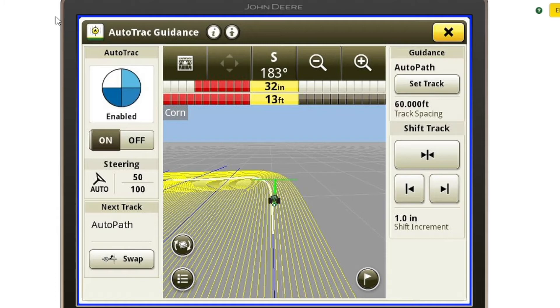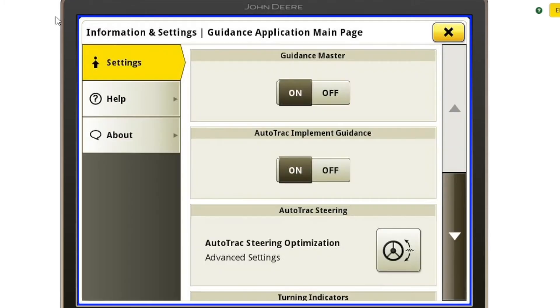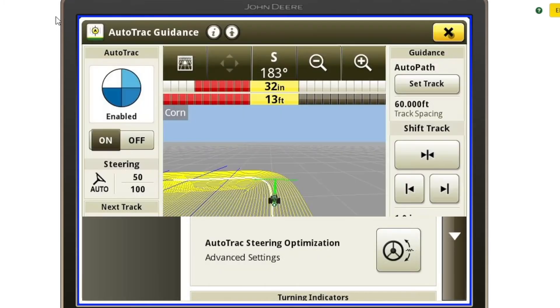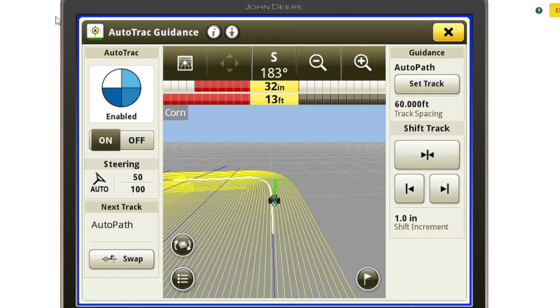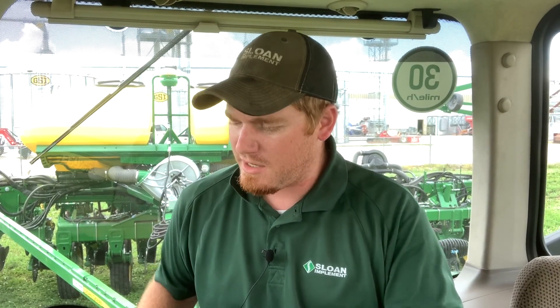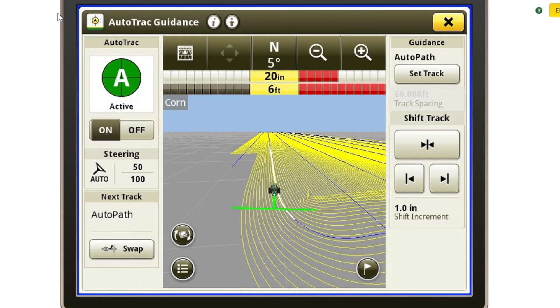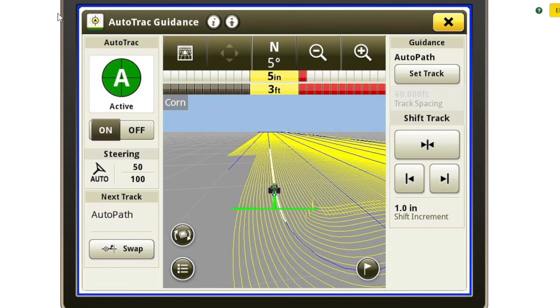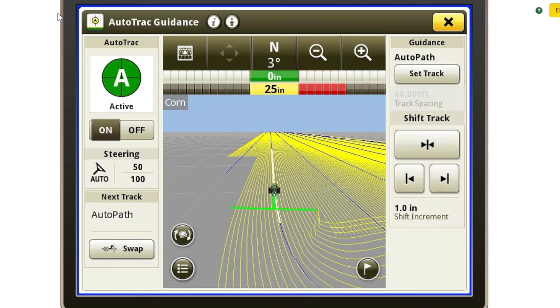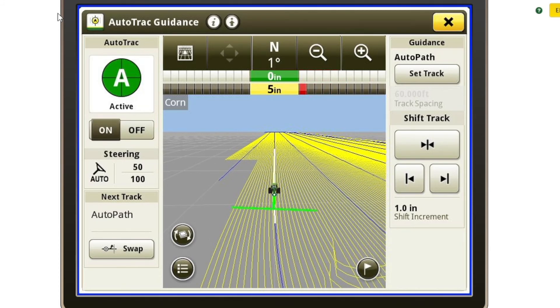Today we're planting and we've got all our setup finished. Last thing I'm going to do is make sure my implement guidance is turned on — this is optional, but in this case I'd like to do that as well. I'm going to go to the arrow with the dot, or advanced setup, at the top, and there I can see AutoTrack implement guidance is on. So lastly, we're going to go ahead and run through the field and engage AutoTrack. I'm going to verify that my AutoTrack is on and then I'm ready to start moving and engage AutoTrack. I'm going to hit my AutoTrack resume — and there we engaged AutoTrack and I'm running AutoTrack using AutoPath.